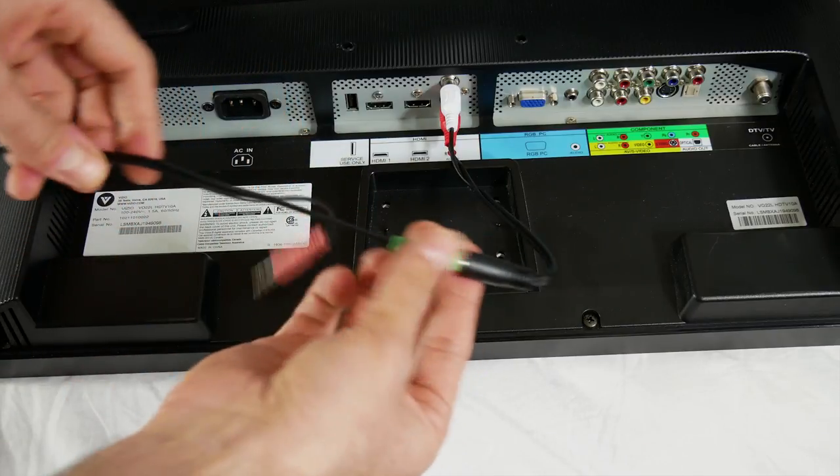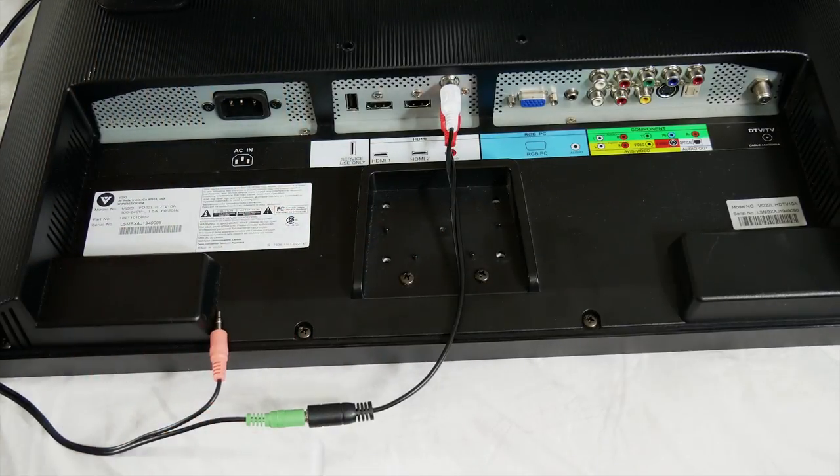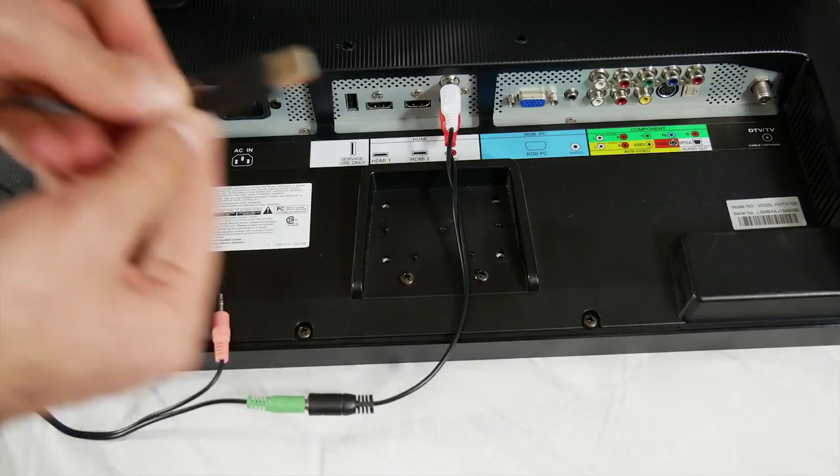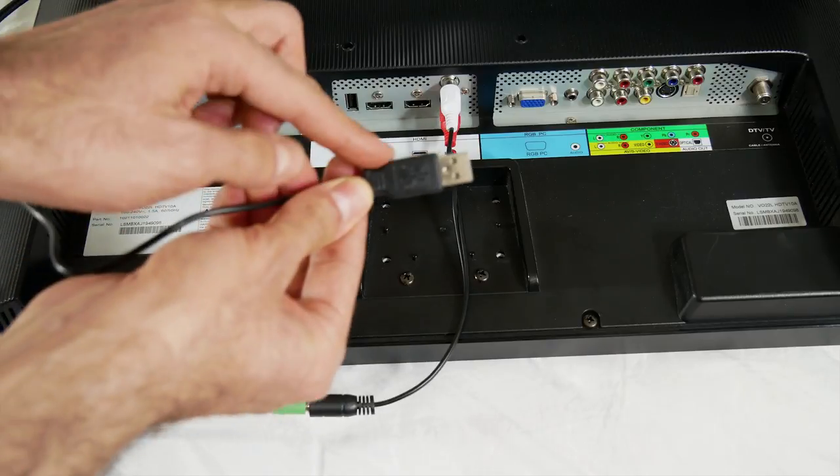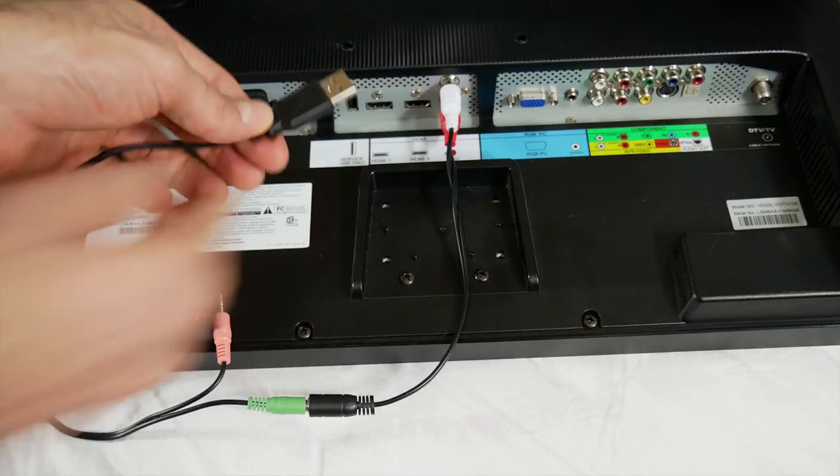Next, you're going to plug the speakers into the wall for power. Or if you have this soundbar with a USB cable, you're going to plug that into the back of your TV.